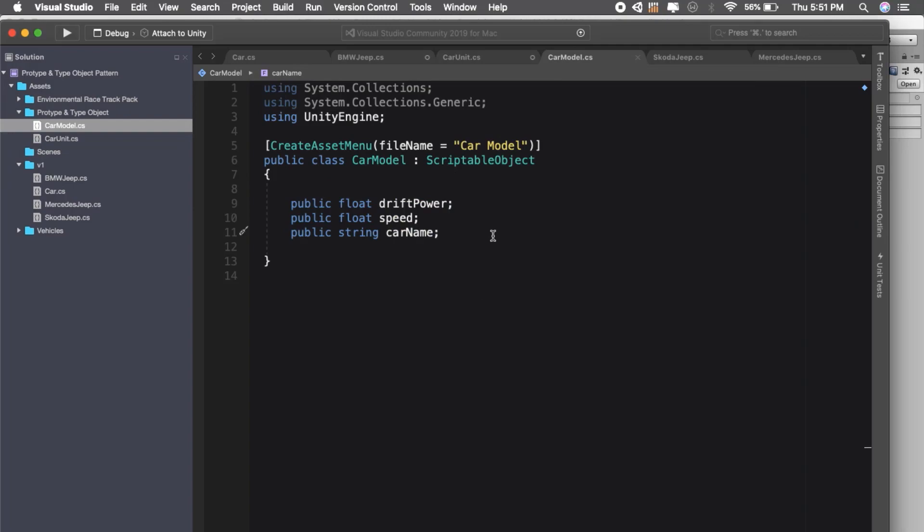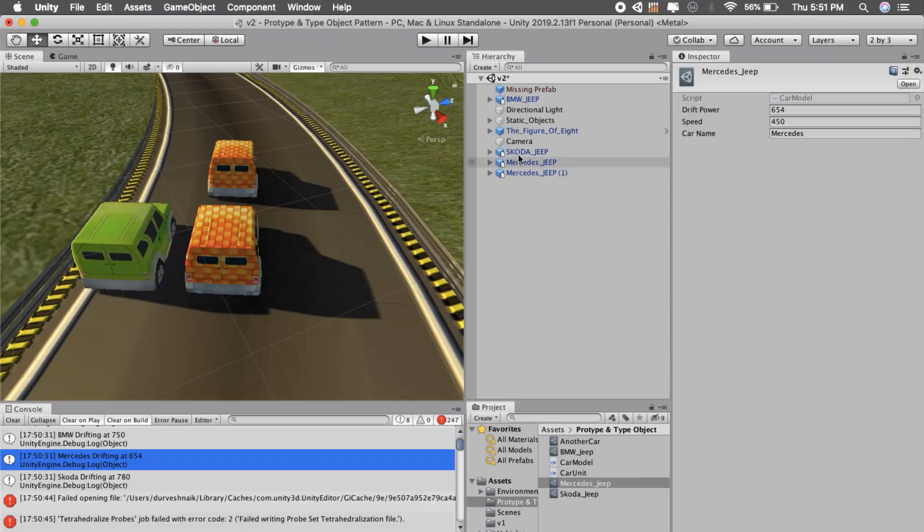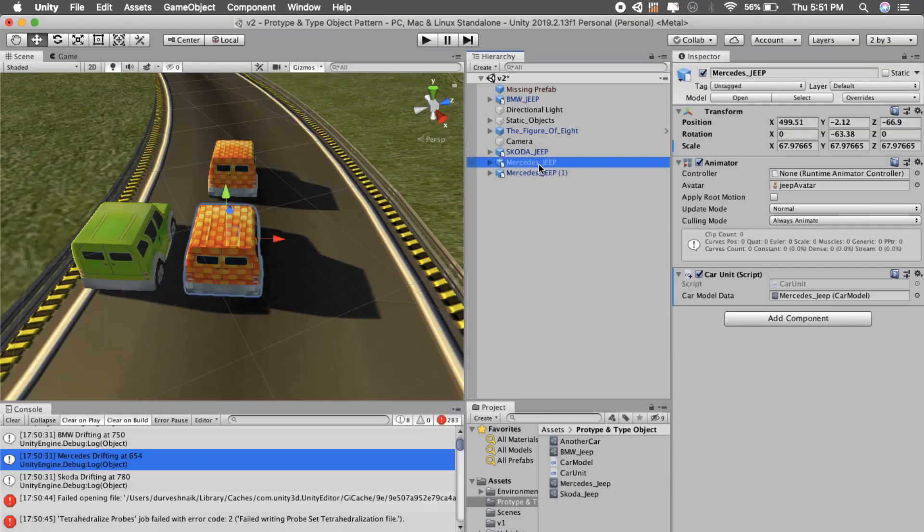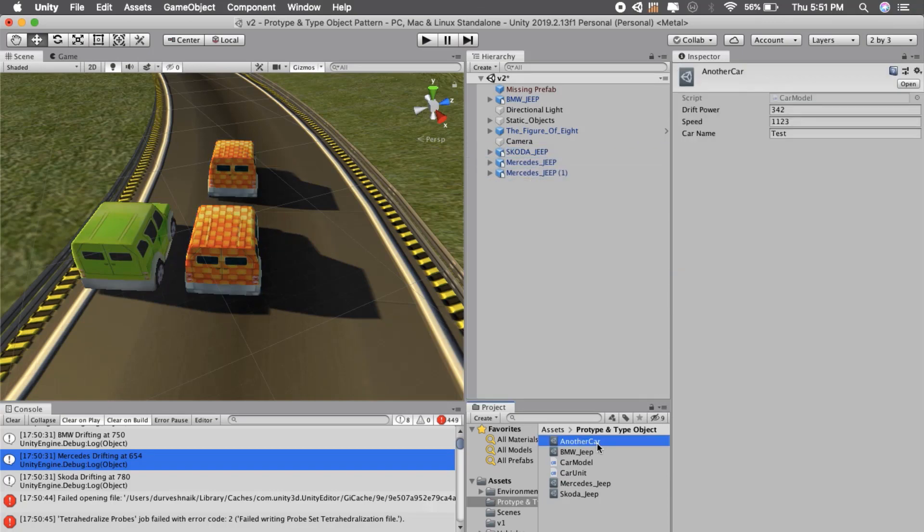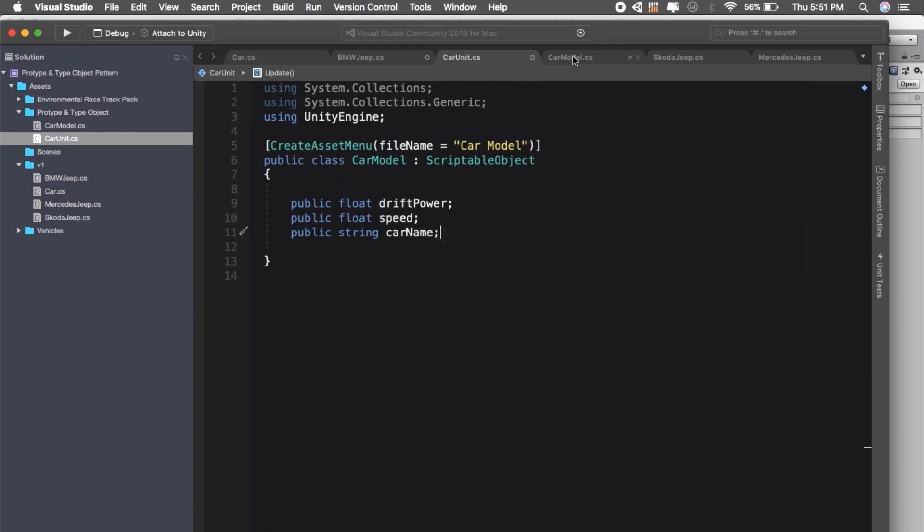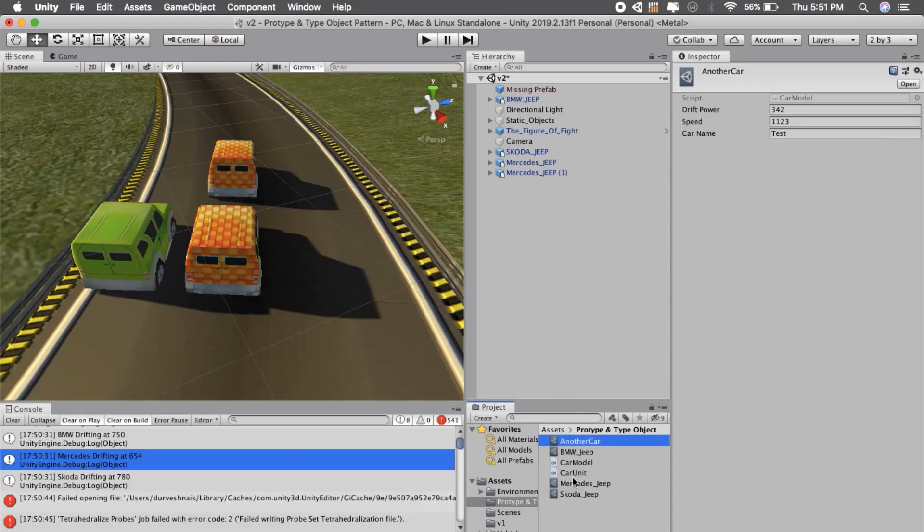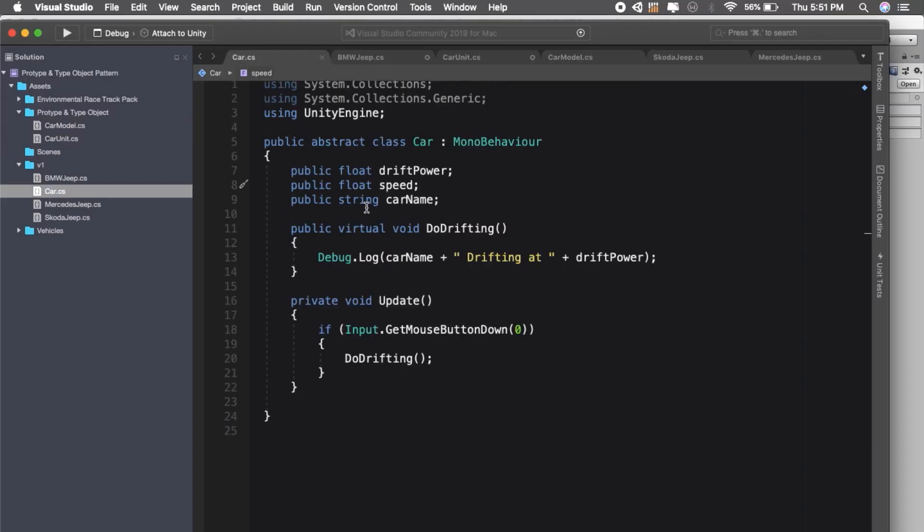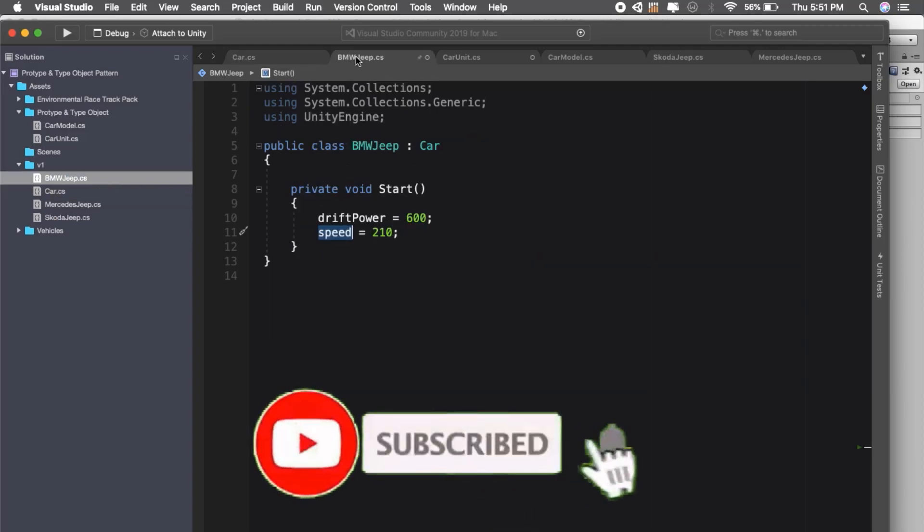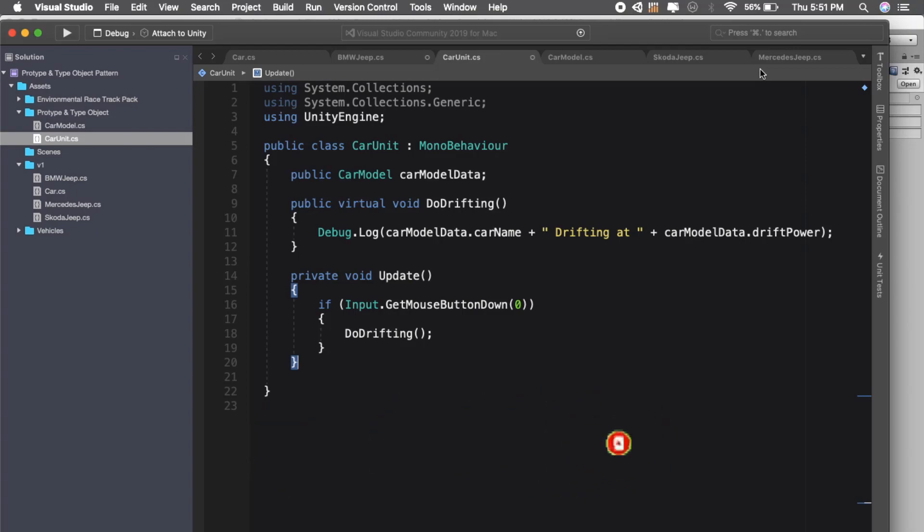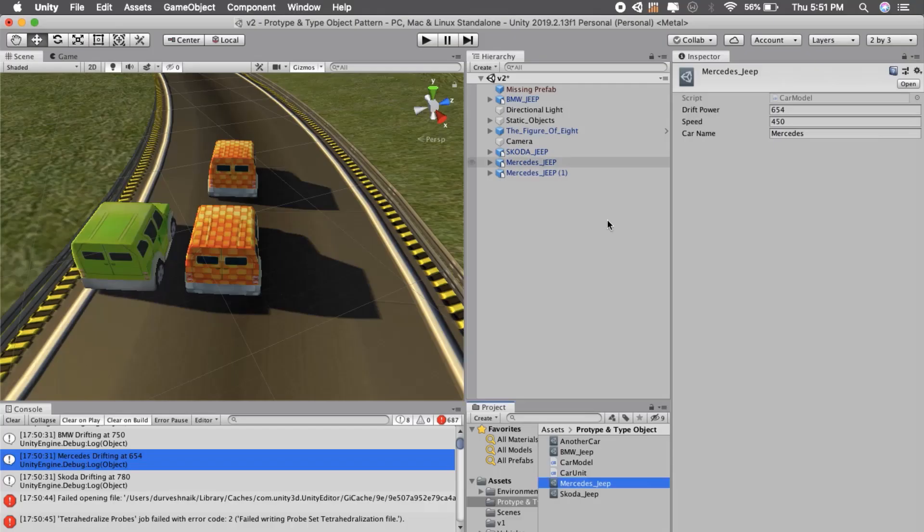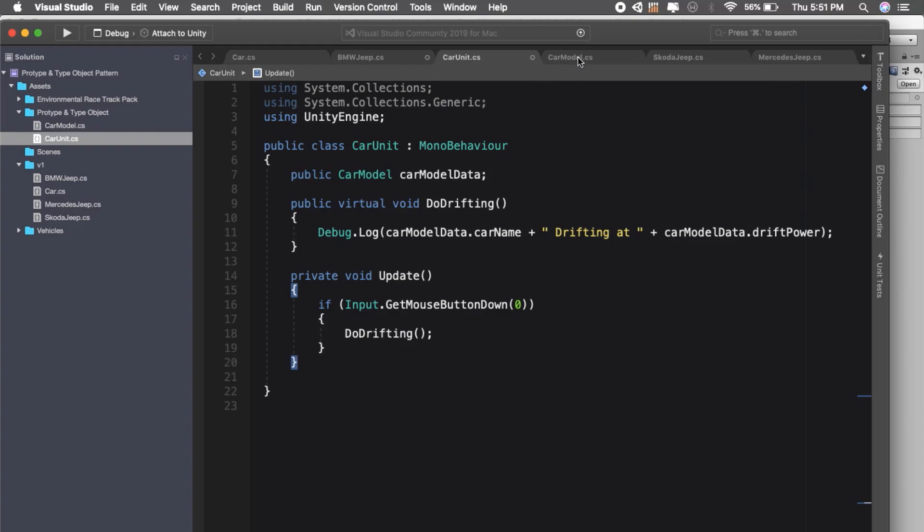We can then have a single script on all the cars and only the data will be changed. So we can create scriptable objects and do that. We just needed two scripts and we get all the car data inside Unity, whereas before we needed to create the car abstract class and then inherit for each class. Multiple class management was needed, but with this prototype and type object we just need two scripts: one MonoBehaviour, our car unit, and another car model with scriptable object.